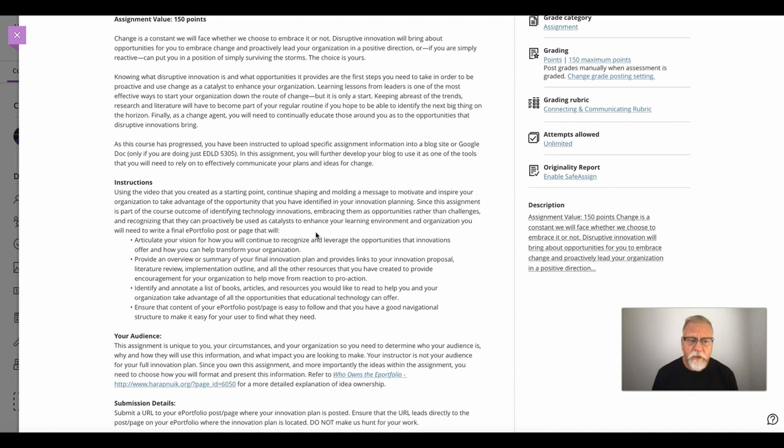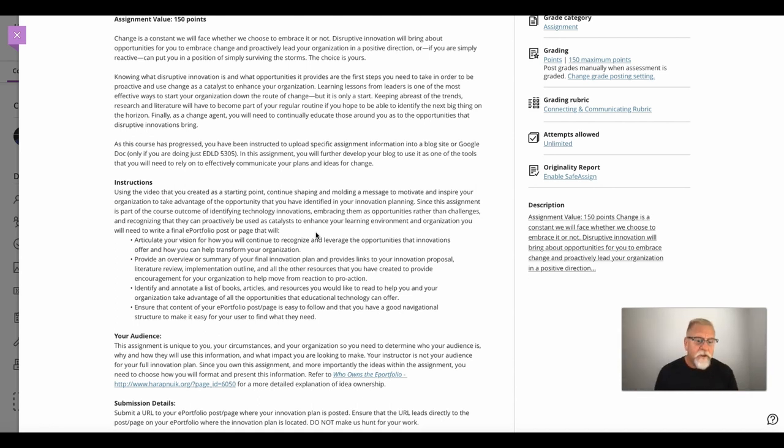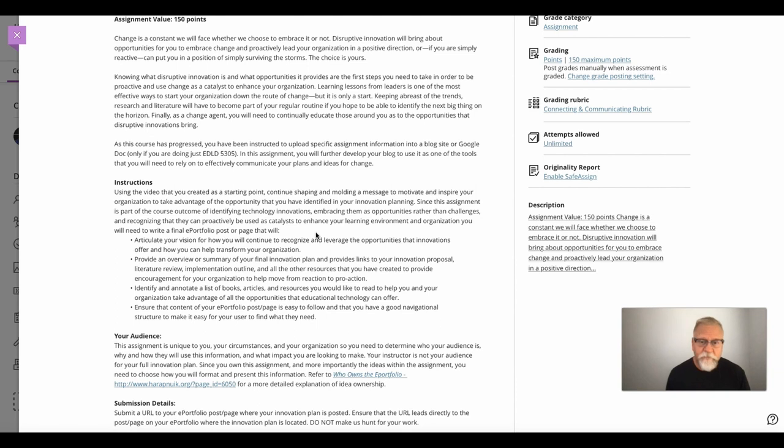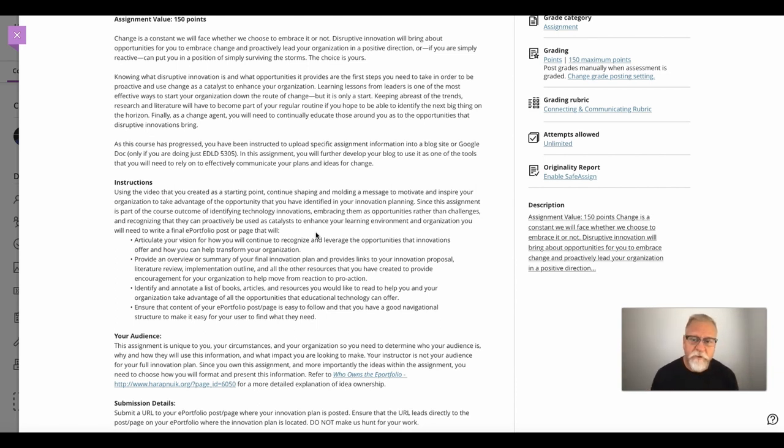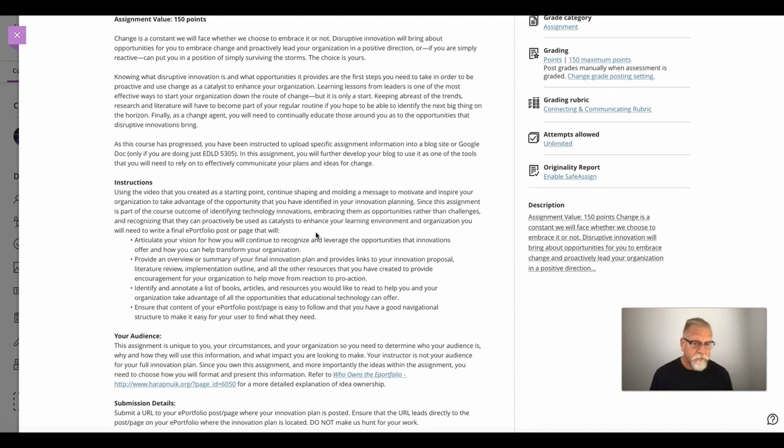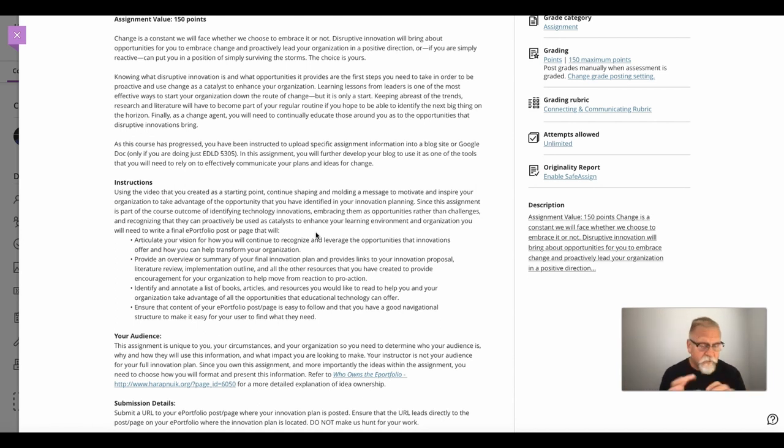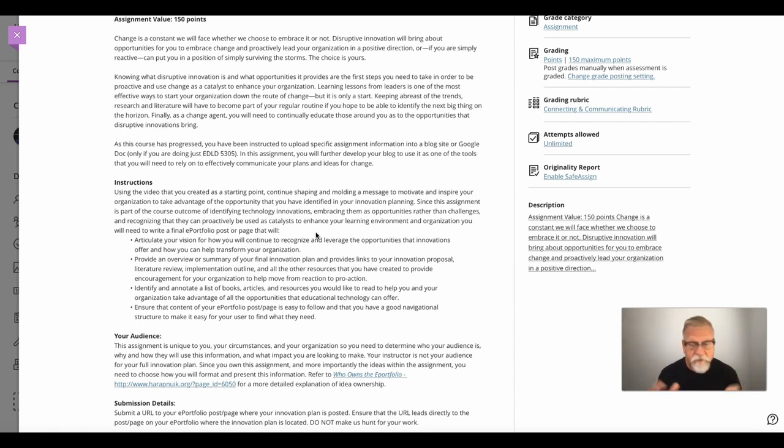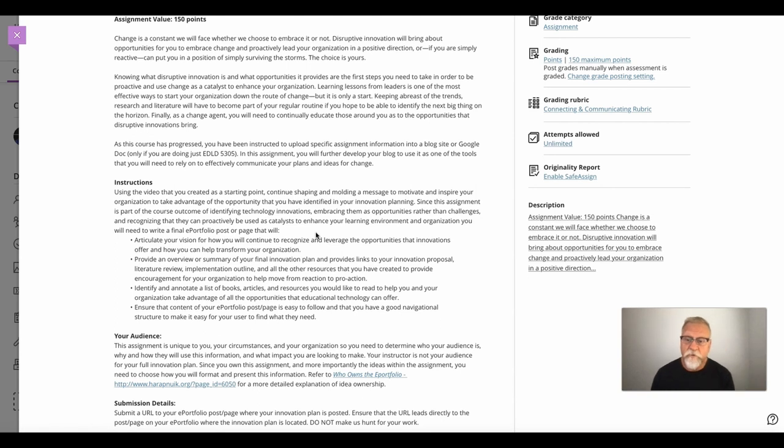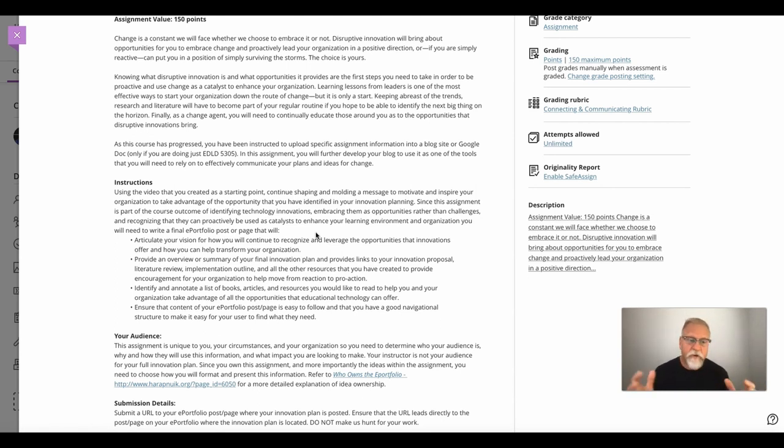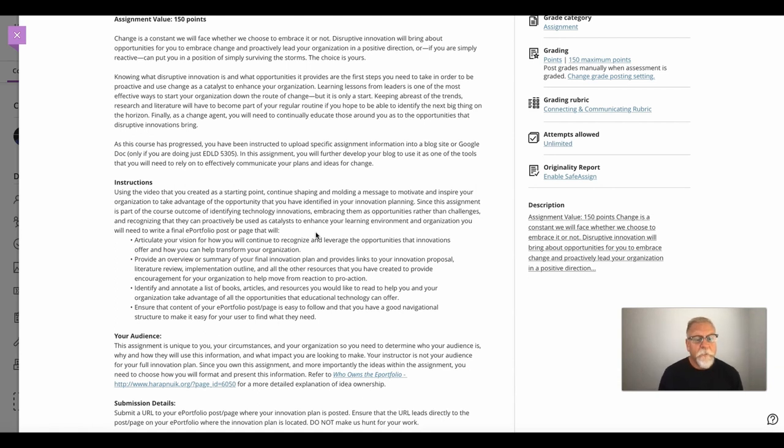Following that short video and maybe a short paragraph and summary type of perspective on the vision, you then point to your innovation proposal and provide a link to your innovation proposal. You include a short summary of your literature review that shares the evidence for what you're planning to do, and you have a link to that literature review.